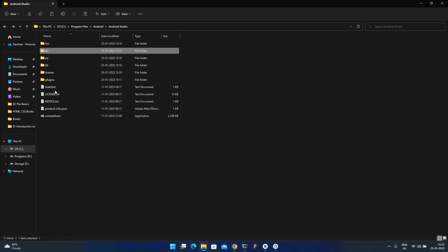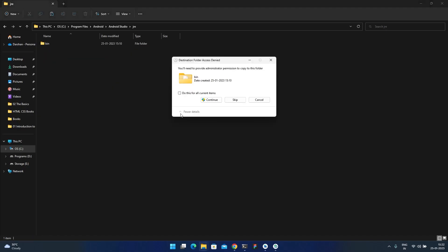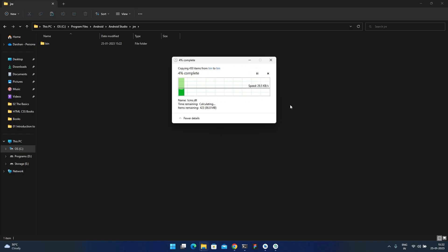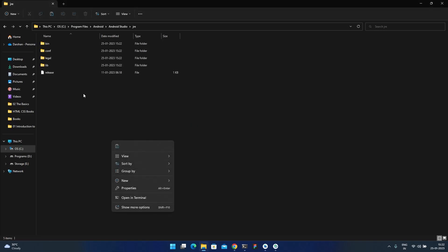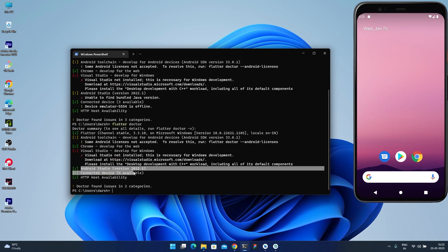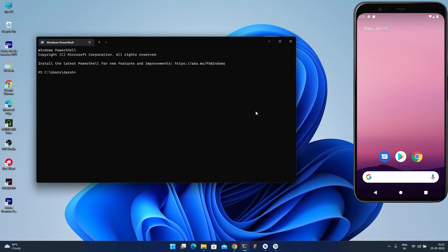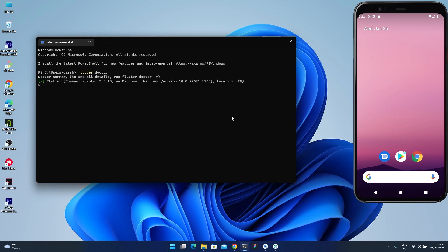Inside Android Studio's installation folder, you'll see two folders: 'jre' (empty) and 'jbr' (has content). The solution is to select all content from the JBR folder and paste it inside the JRE folder. Click Yes to replace. Now if you run Flutter Doctor, this issue is fixed. If you don't see it fixed immediately, restart the terminal and run Flutter Doctor again.